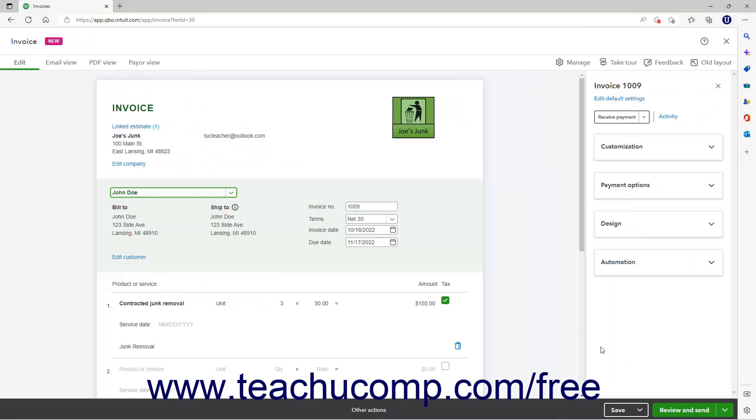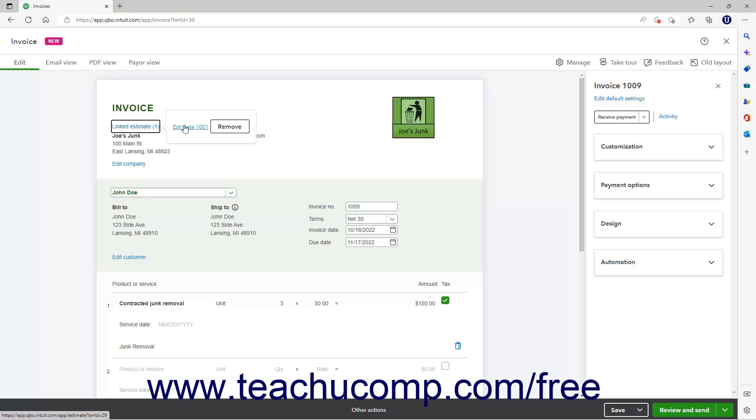To see the linked estimate in the new invoice window, click the Linked Estimate link below the invoice title in this window to show the estimate number and a Remove button. If you ever need to remove the estimate, you can click the Remove button.